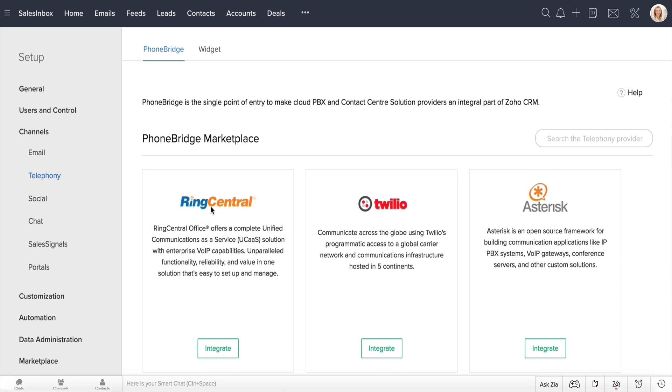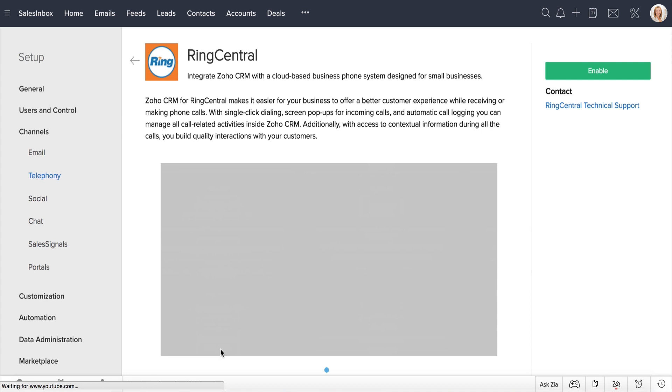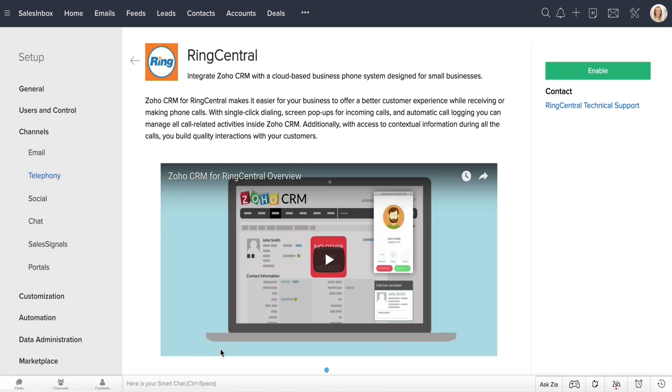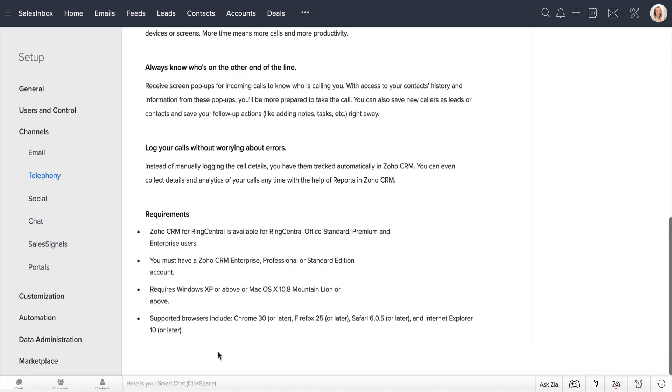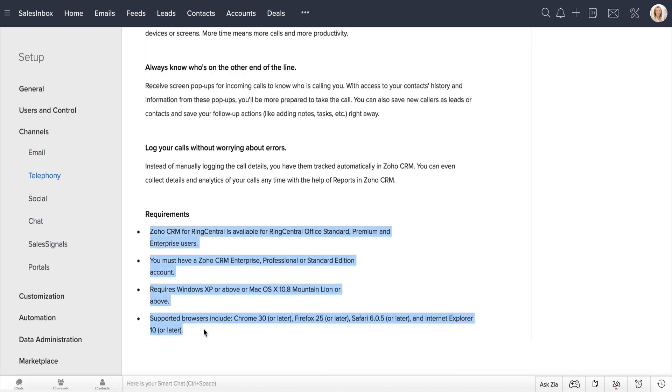For the purpose of this video, let's go with RingCentral. Click on Integrate. Make sure you go through the Requirements section down here before you proceed with the integration.